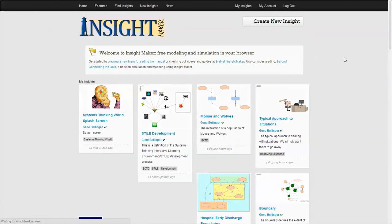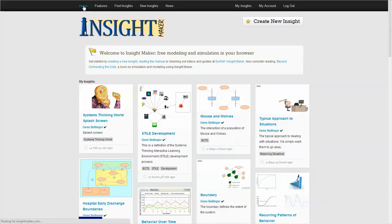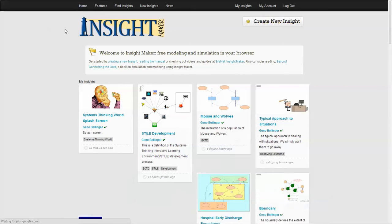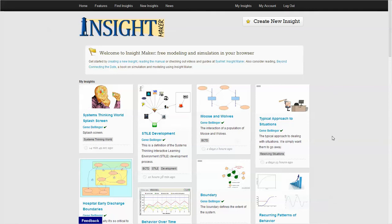You will then end up in this environment. Once you have, well, this is the homepage. This will list, once you have created a number of models or insights, it will list your insights here.